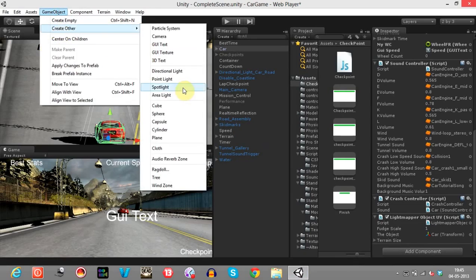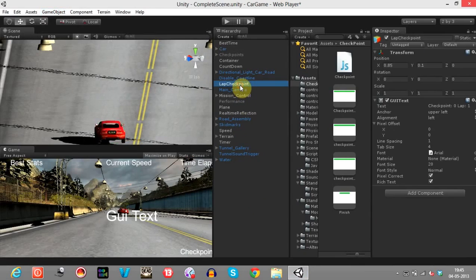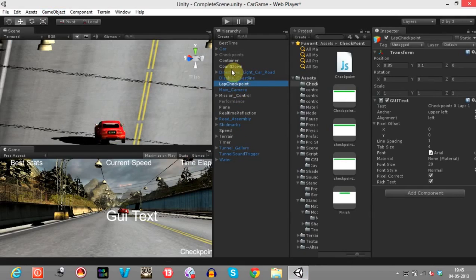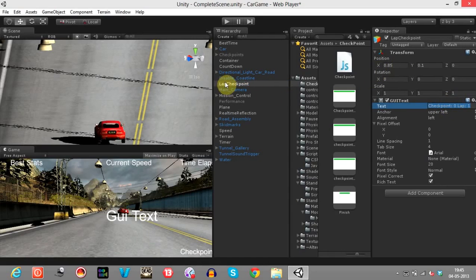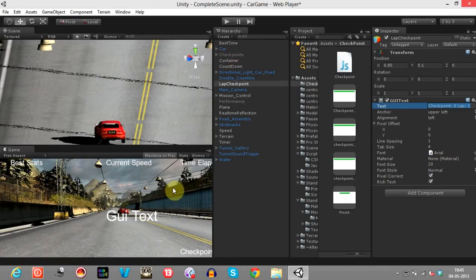First, create a GUI text. I have already created a GUI text and named it as Lap Checkpoint. I have initialized the GUI text to this string and I have positioned this GUI text so that it will be in the bottom right of the screen. I have used the font size 20, the same as the other current speed and best stats GUI texts.